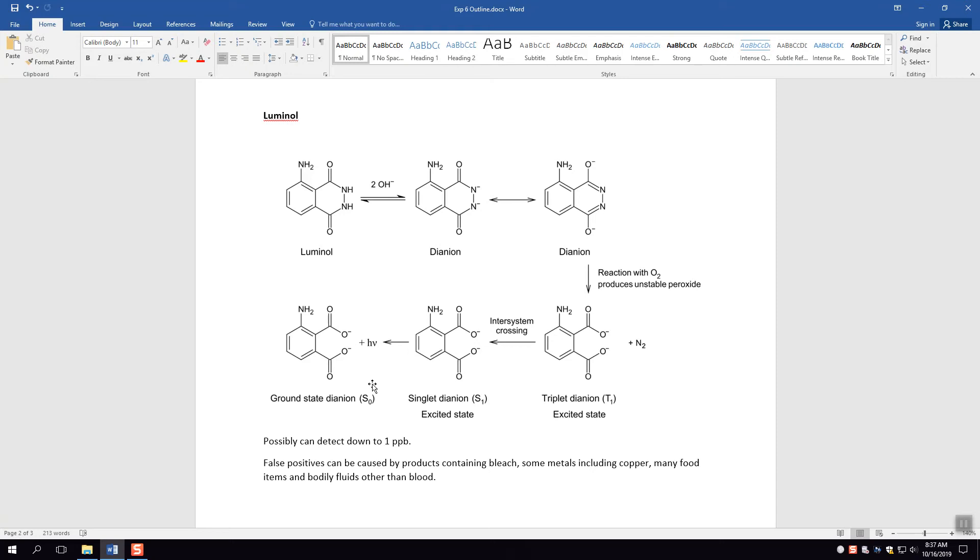This luminol test can possibly detect down to one part per billion, which is an incredibly sensitive test. Now it may not be quite that sensitive, but it is a very sensitive test.